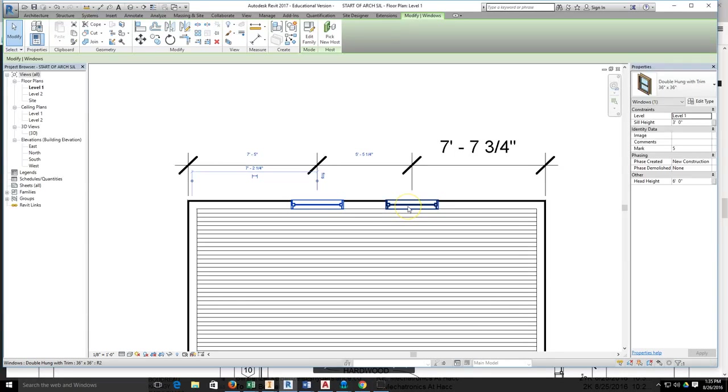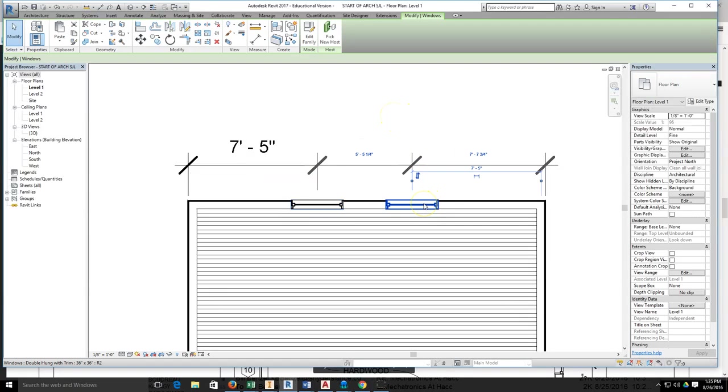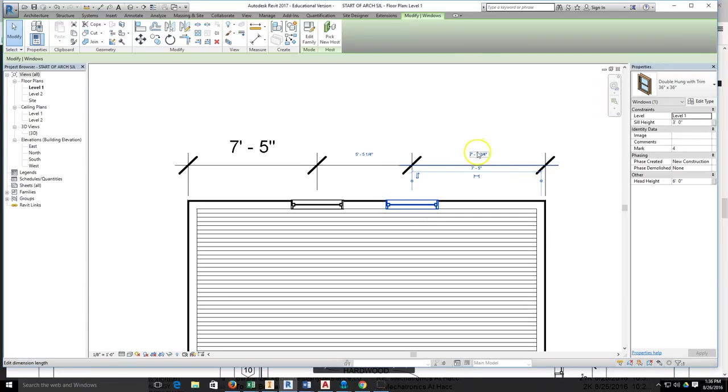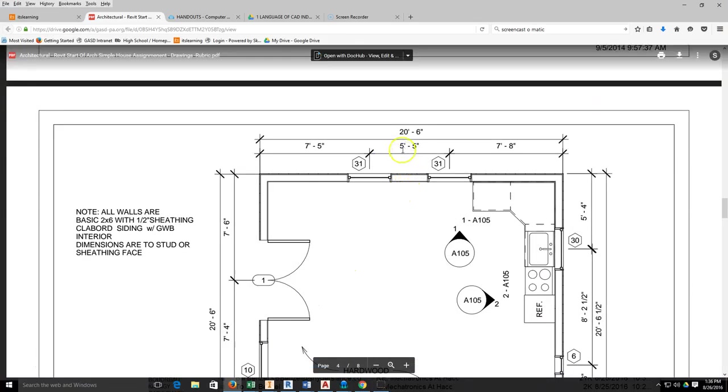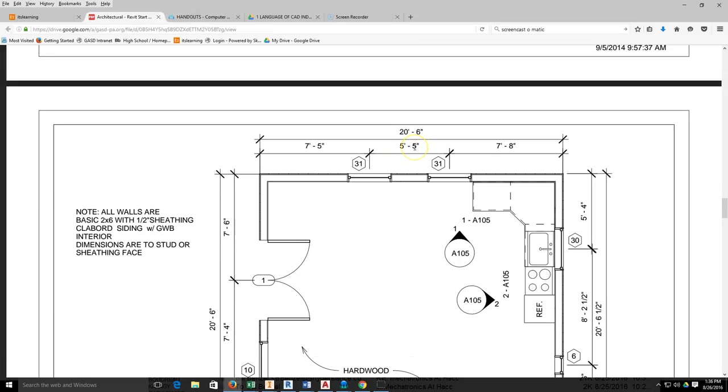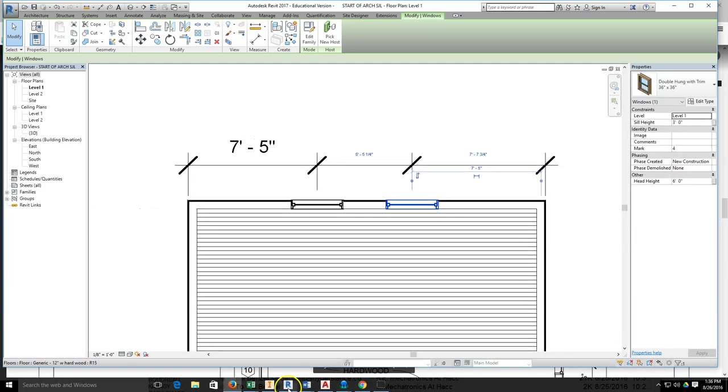So I'm going to click off of the window, I'm going to come to the next window and select it. Then I can change it by these two dimensions. I'll go back into my drawing and see that the spacing between is 5 feet 5. Now I'll come back into my Revit, select my 5'5", and I'm only off a quarter of an inch.